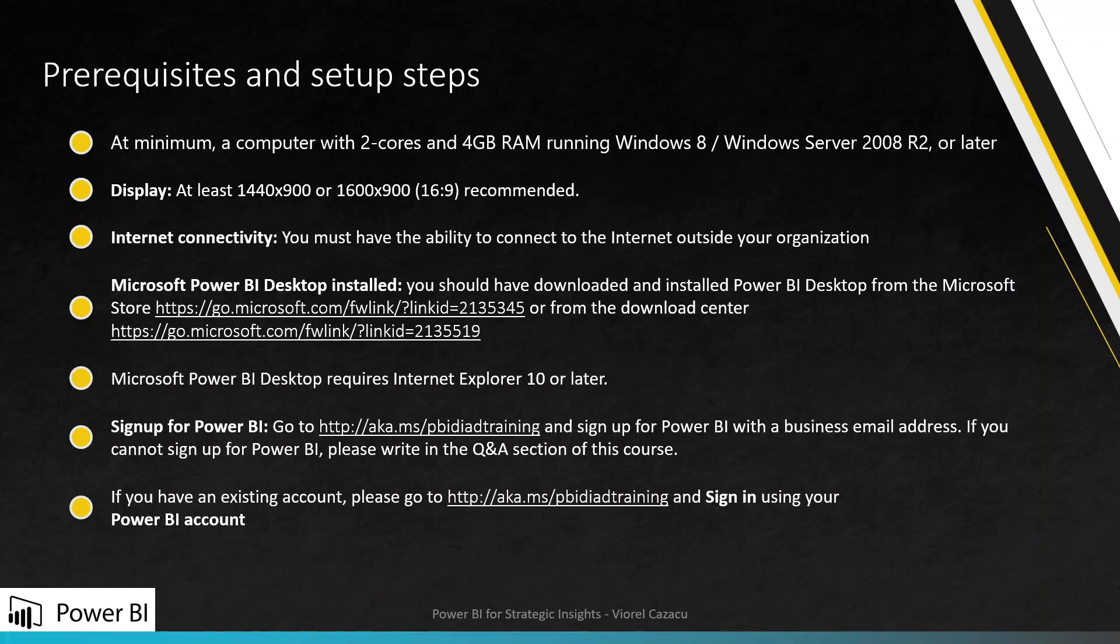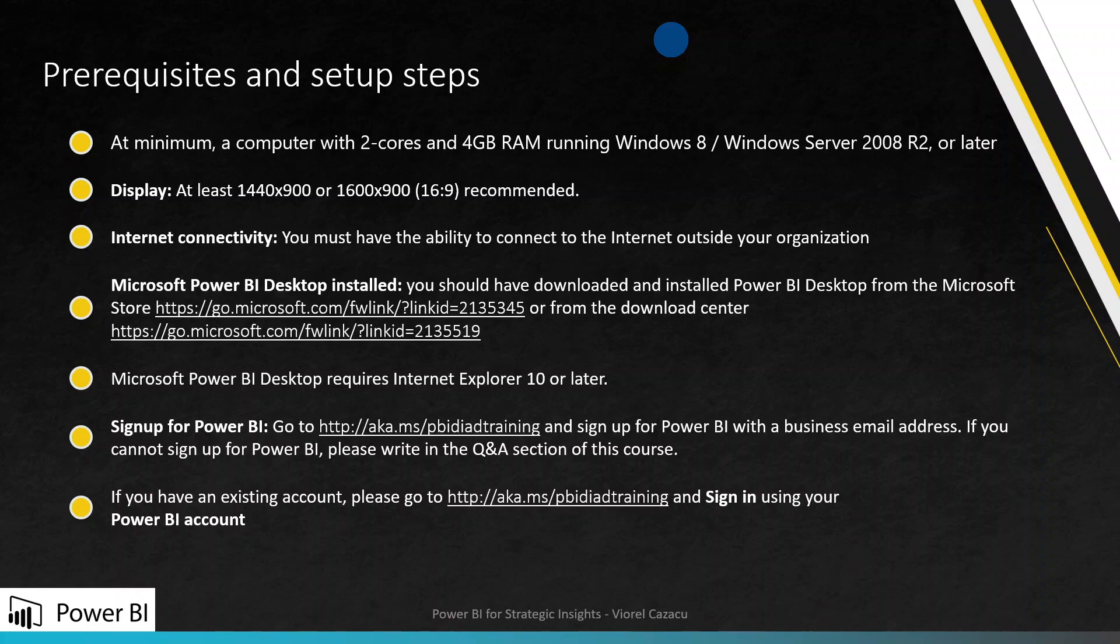Of course, first you install the Power BI desktop. Here are the recommendations from Microsoft in order for your Power BI desktop to run smoothly. And after you install it, we can start.